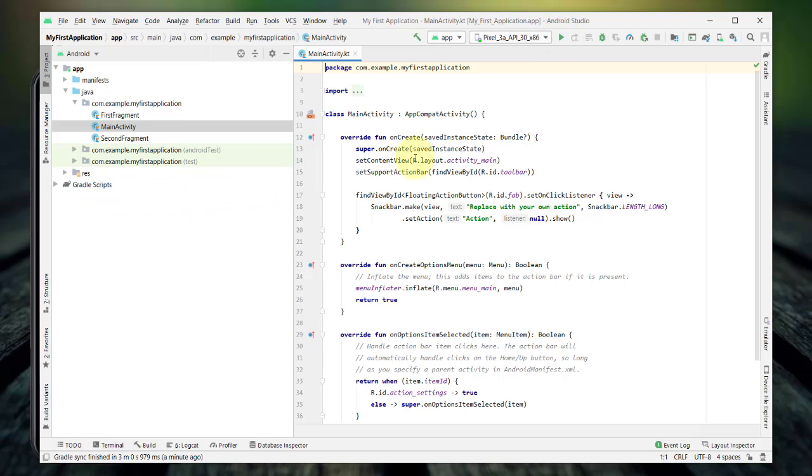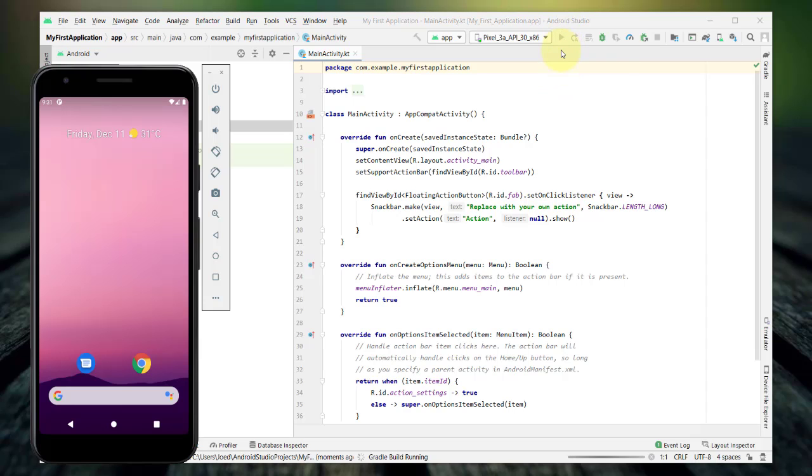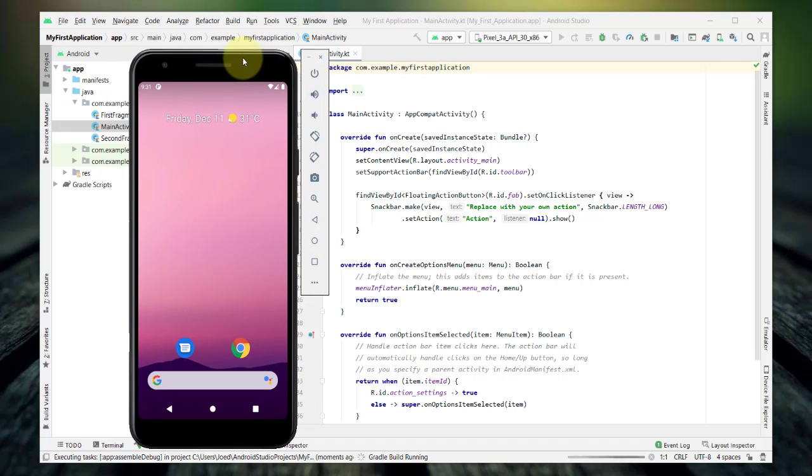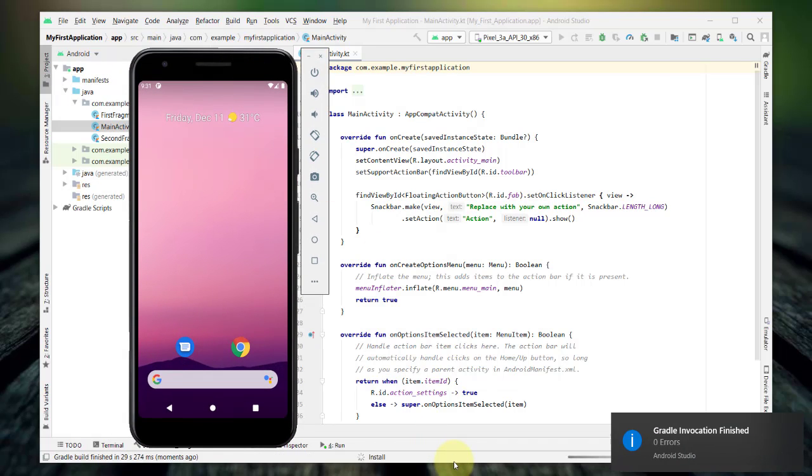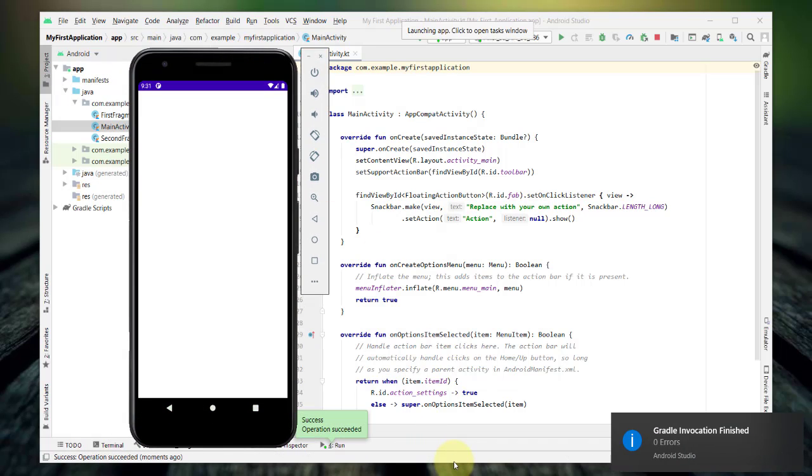So, I'll click this run button and then I'll switch to my virtual device. Let's wait for the app to launch. And there you have it, our first Android application in Kotlin.